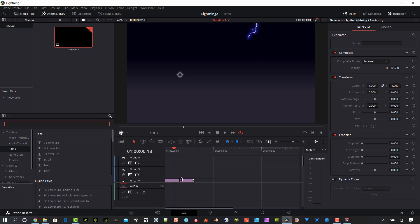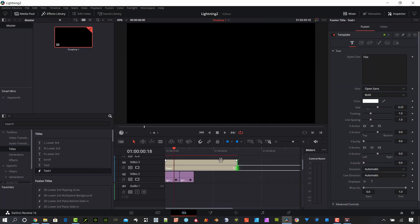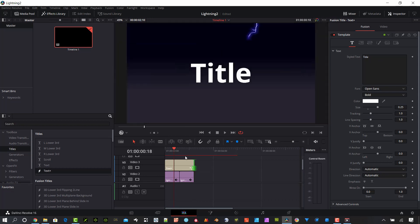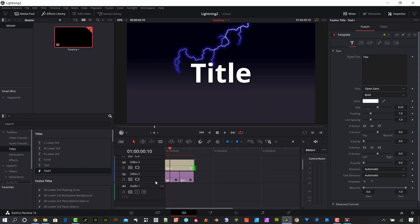The next thing we want to do is make sure the effects library is open on the upper left. Let's go down to toolbox titles and add a text plus. I'm just going to slide this over to match my composition length. Turn off this lightning for now.